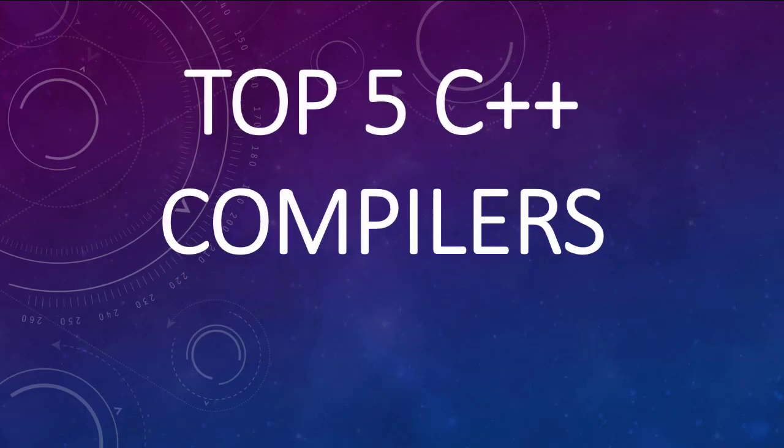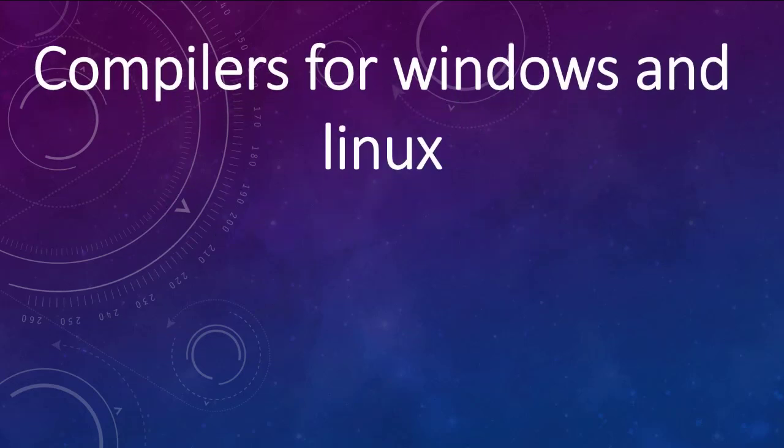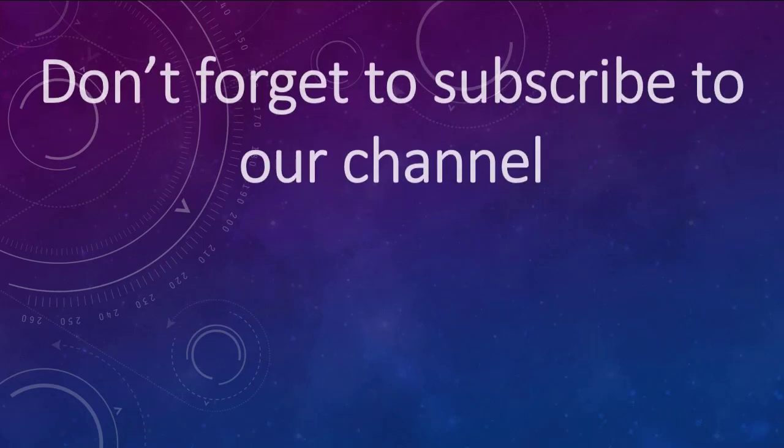Hi everyone. In this tutorial we're going to talk about top 5 C++ compilers. We're going to be focused on compilers for Windows and Linux operating systems.